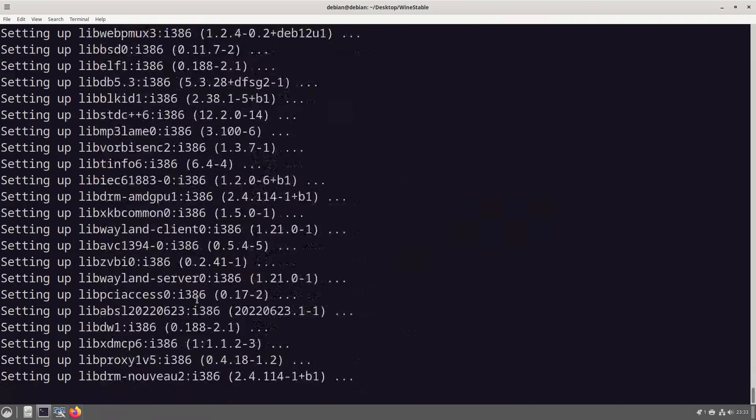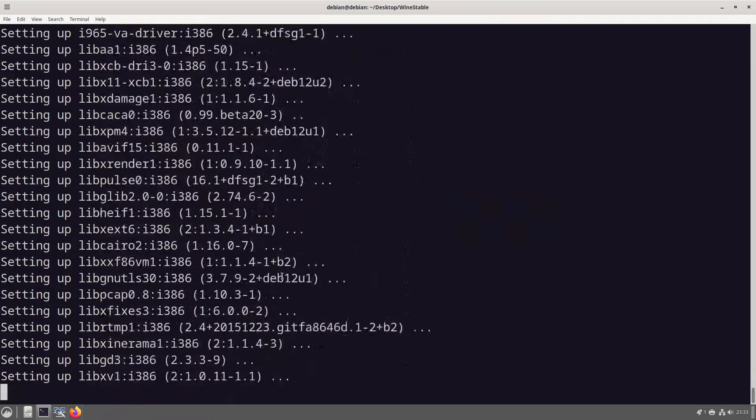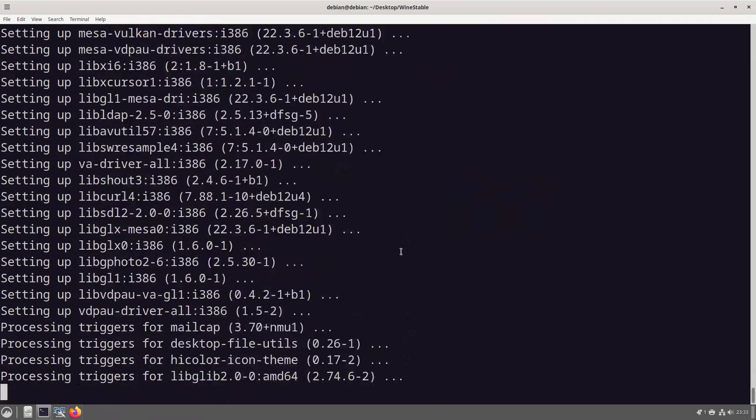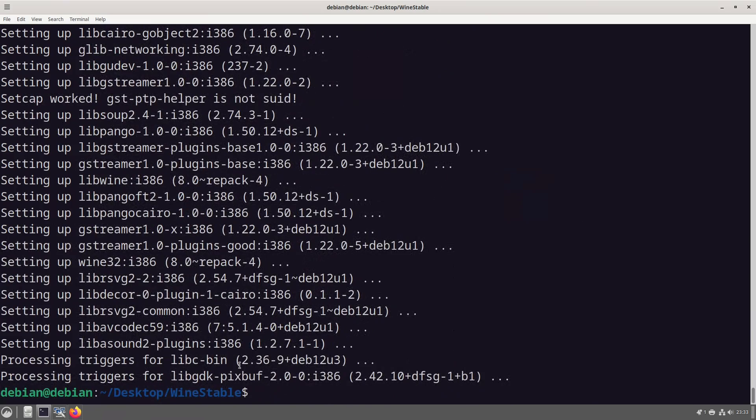There's some here that I recognize, libxcp I recognize that from Linux from scratch. But some of these you might recognize they're used widely across Linux installs.